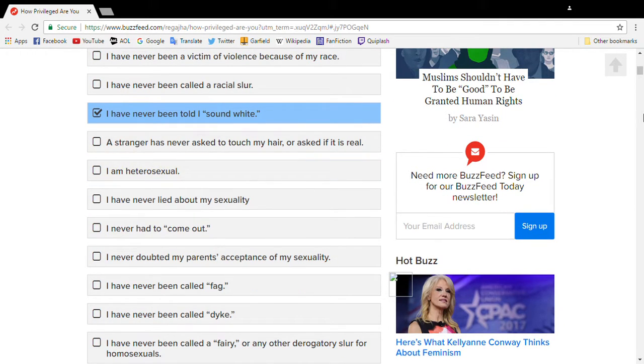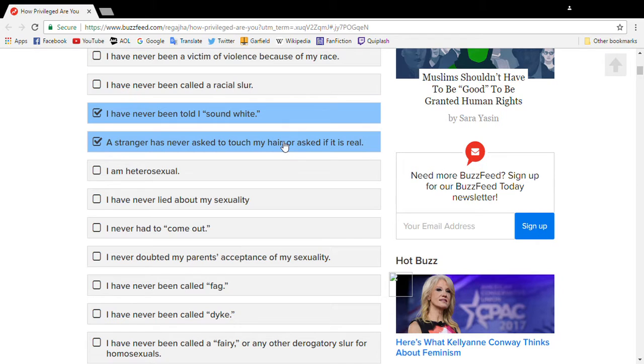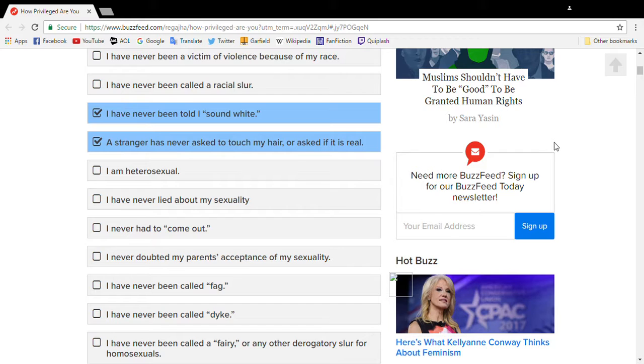A stranger has never touched my hair? What? No! No one's ever - What? No one asked this! This is a bullshit question invented by that dear white people bullshit.